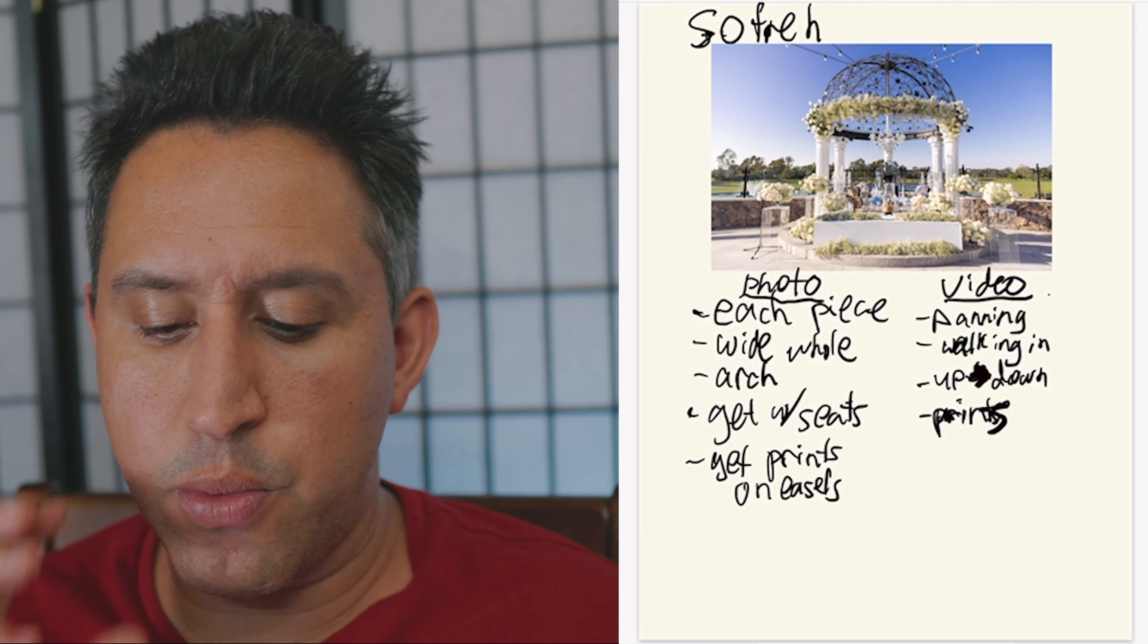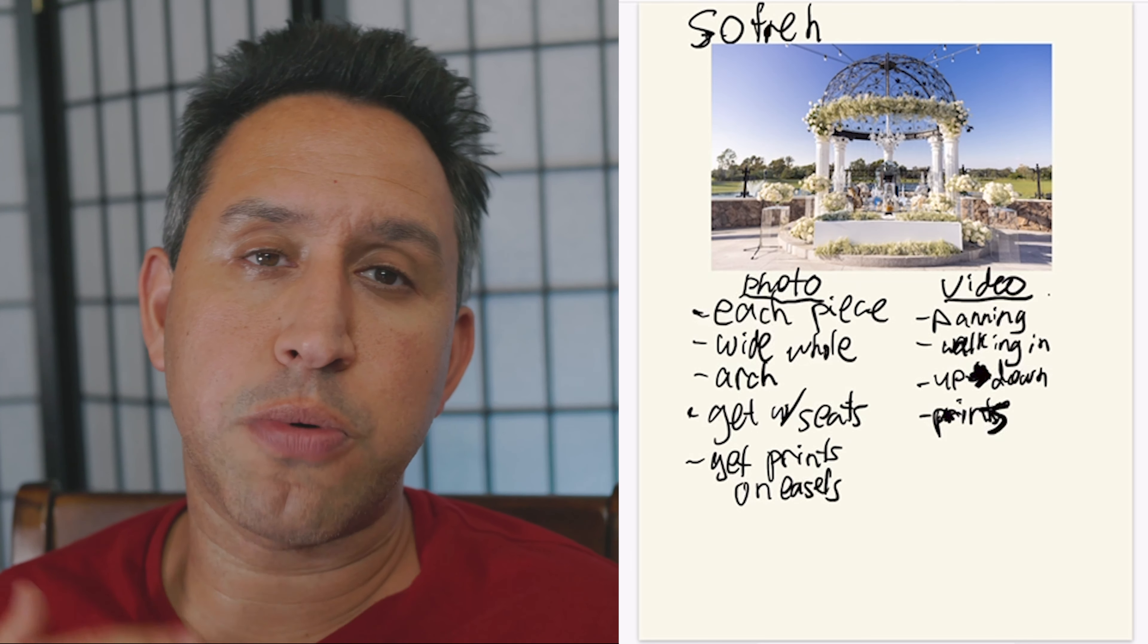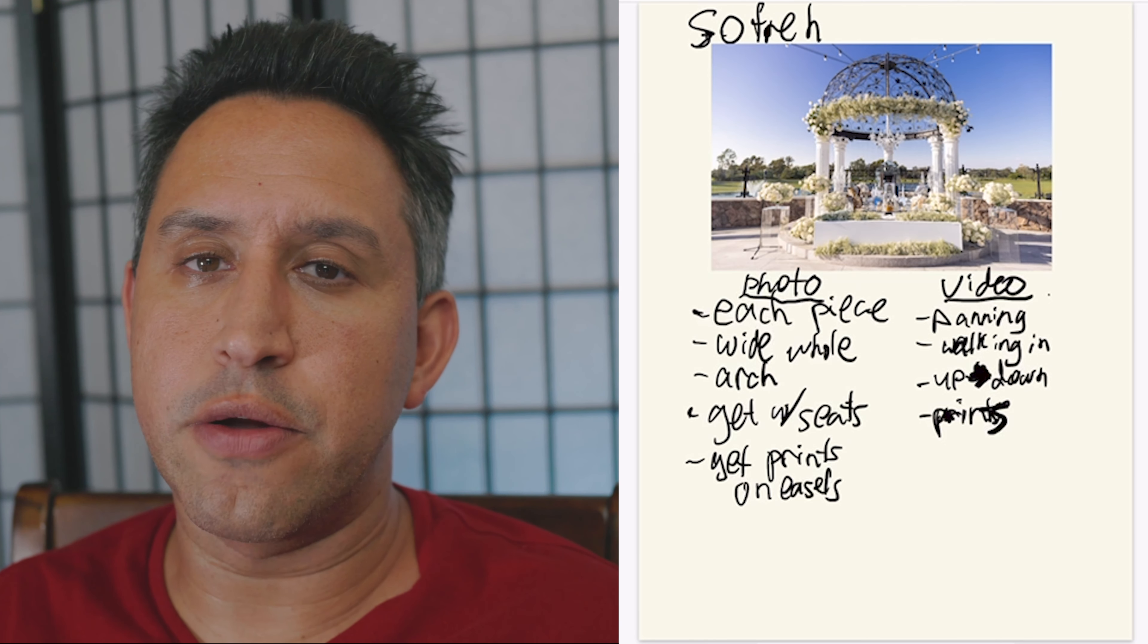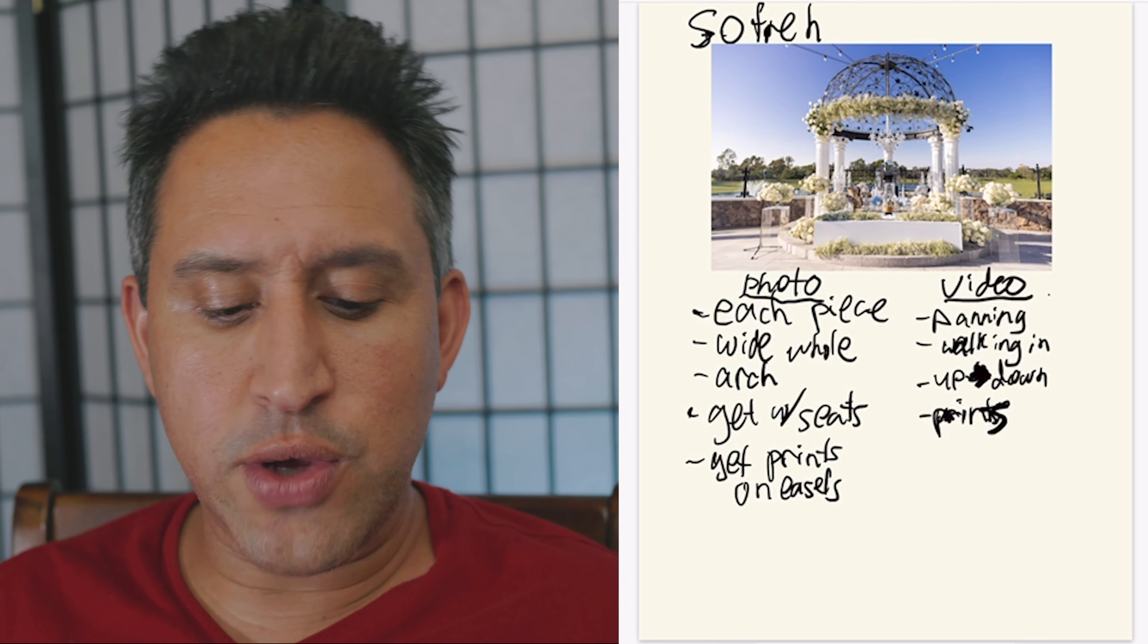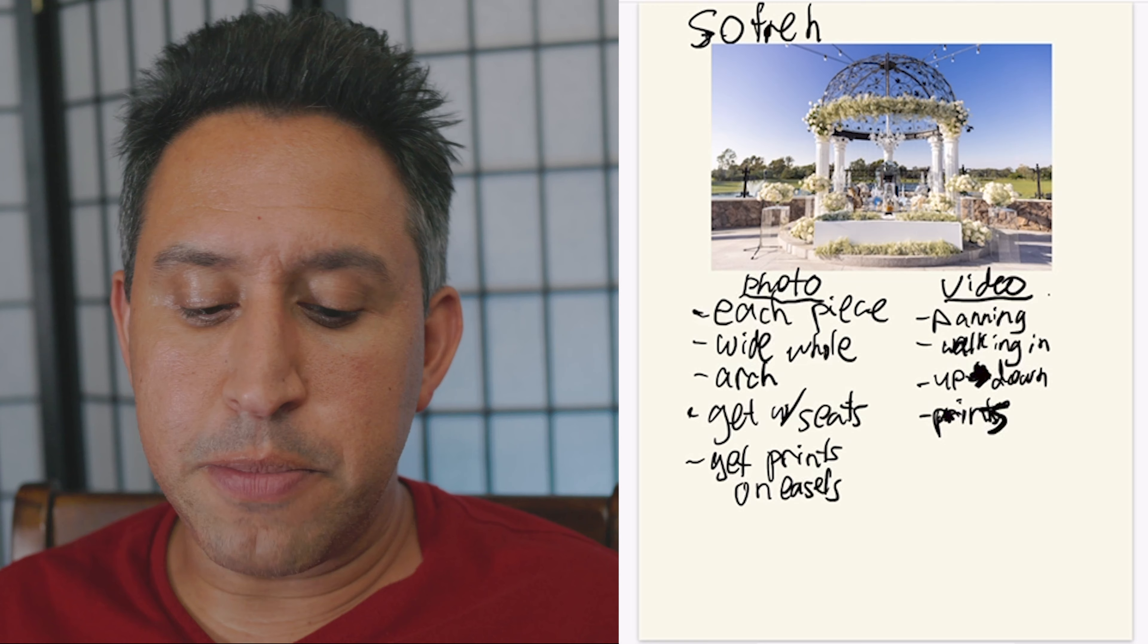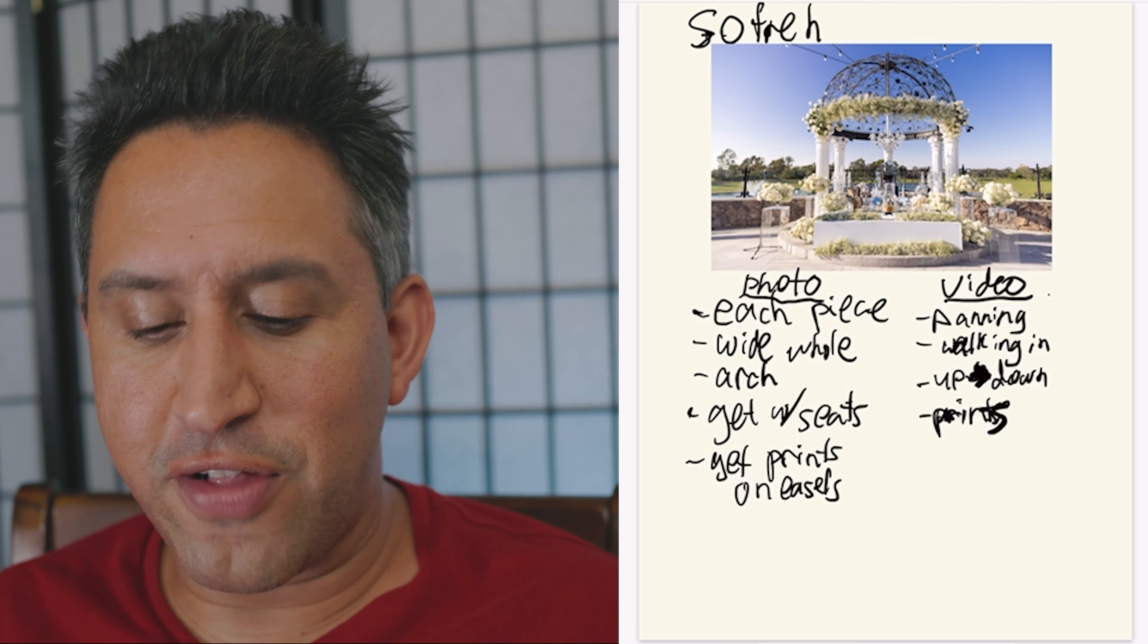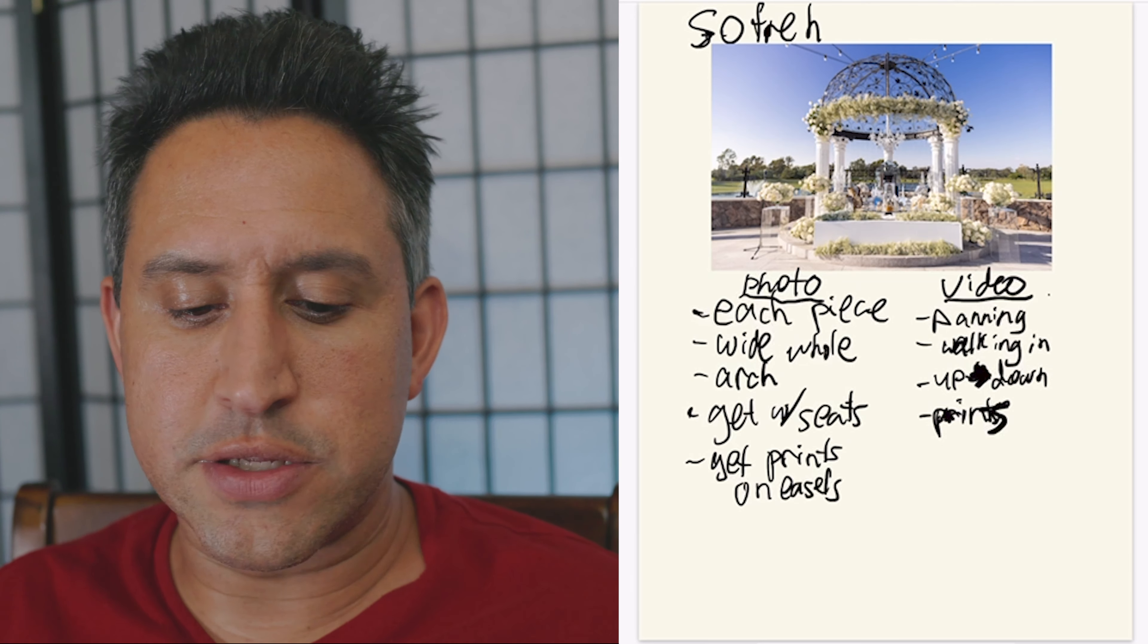But for photos, since I was probably going to be with the bride when she's getting ready, I may not have time to get the sofret shots, even though I did. So I have shots for my second photographer on how she's going to get that. So she's going to get each piece of the sofret, the arch, the flowers, the seating, if it has specials, things on the seating, all that good stuff.